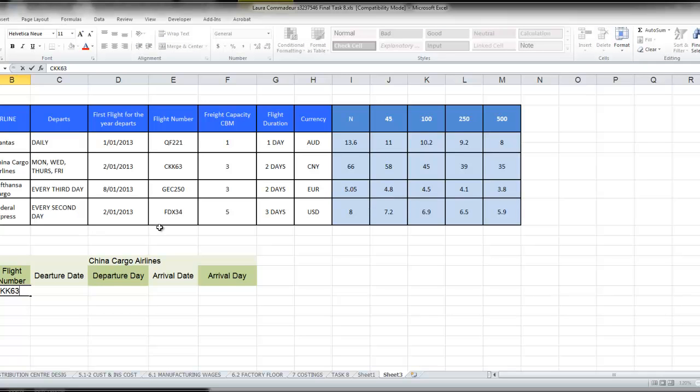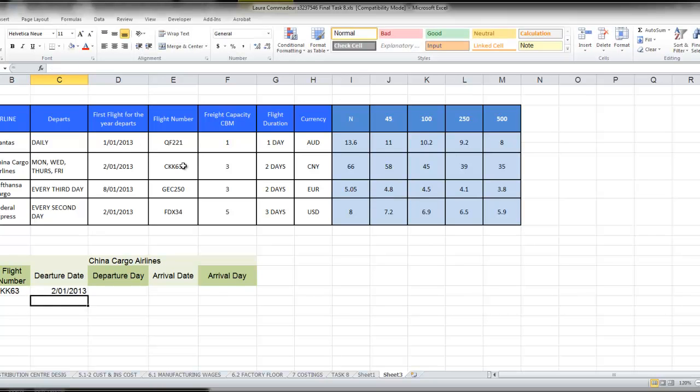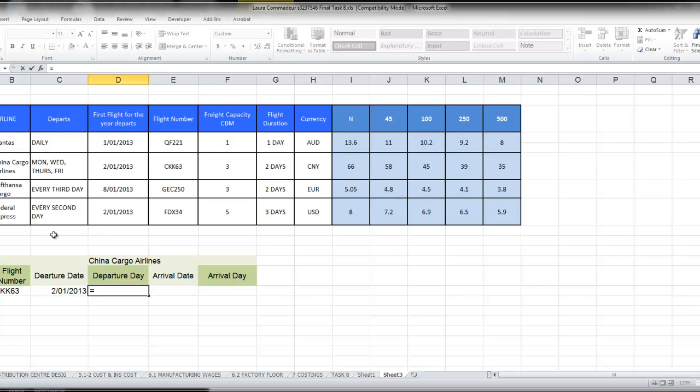CKK63, departure date, again I'm getting it from here, so the 2nd of January 13, departure date equals the date.